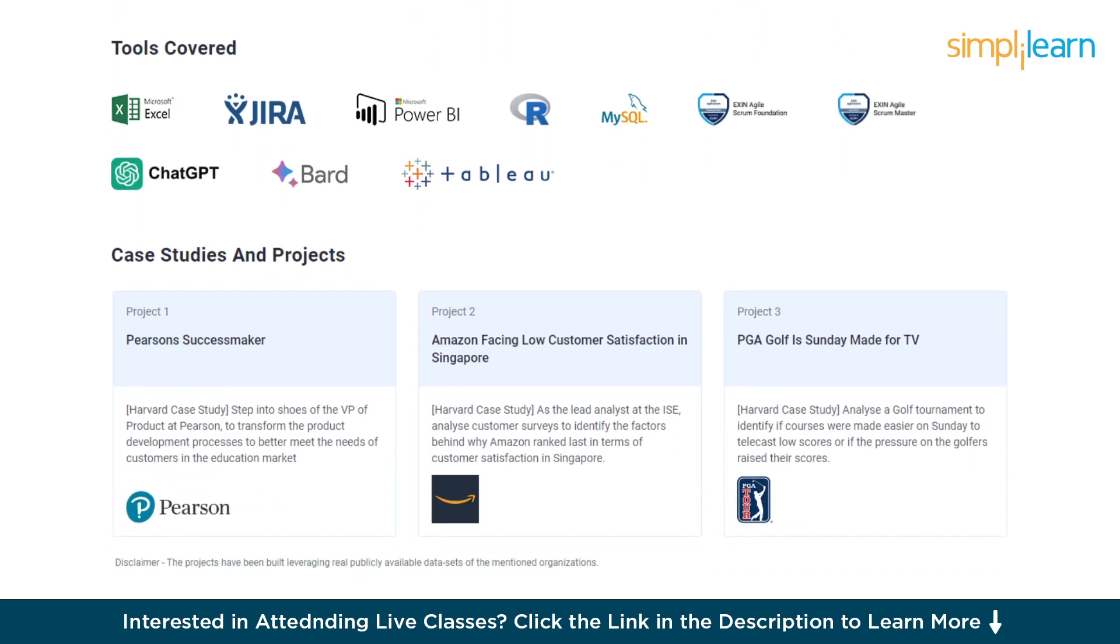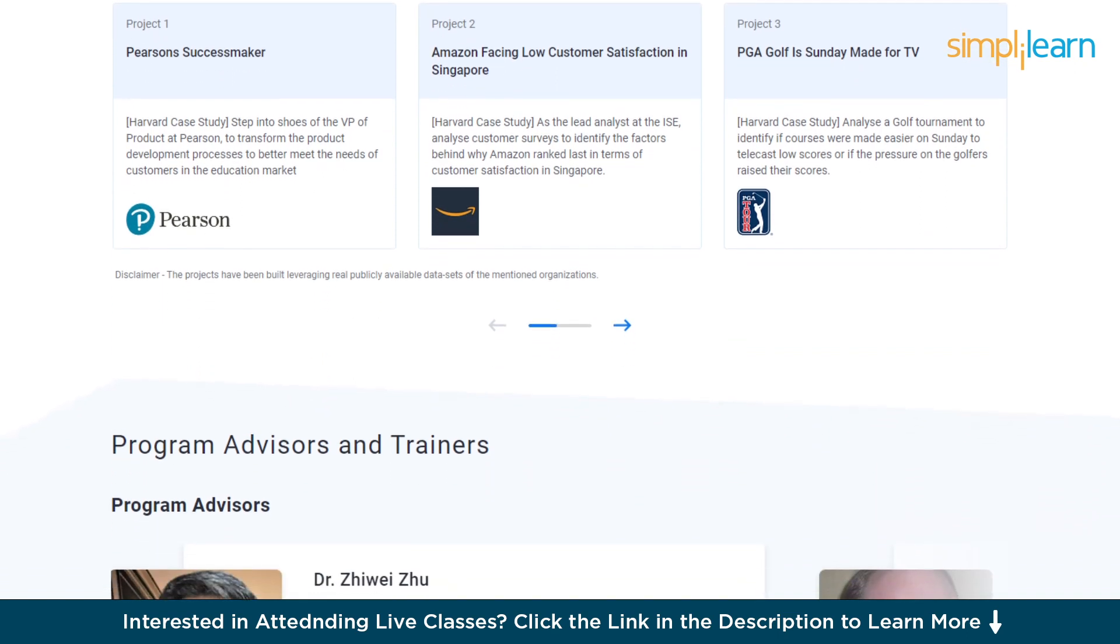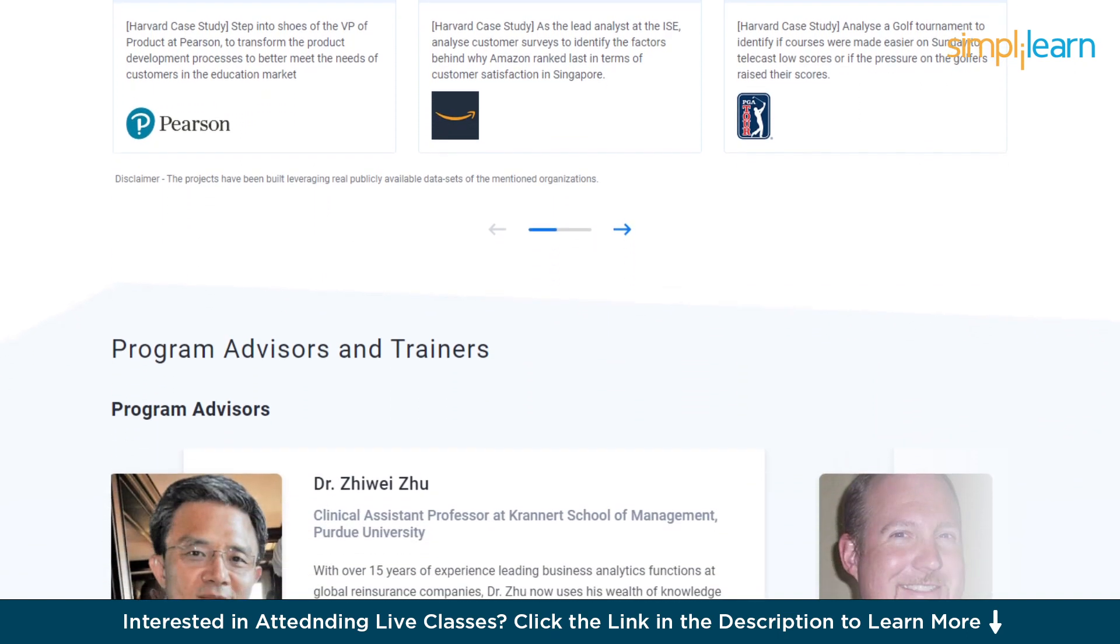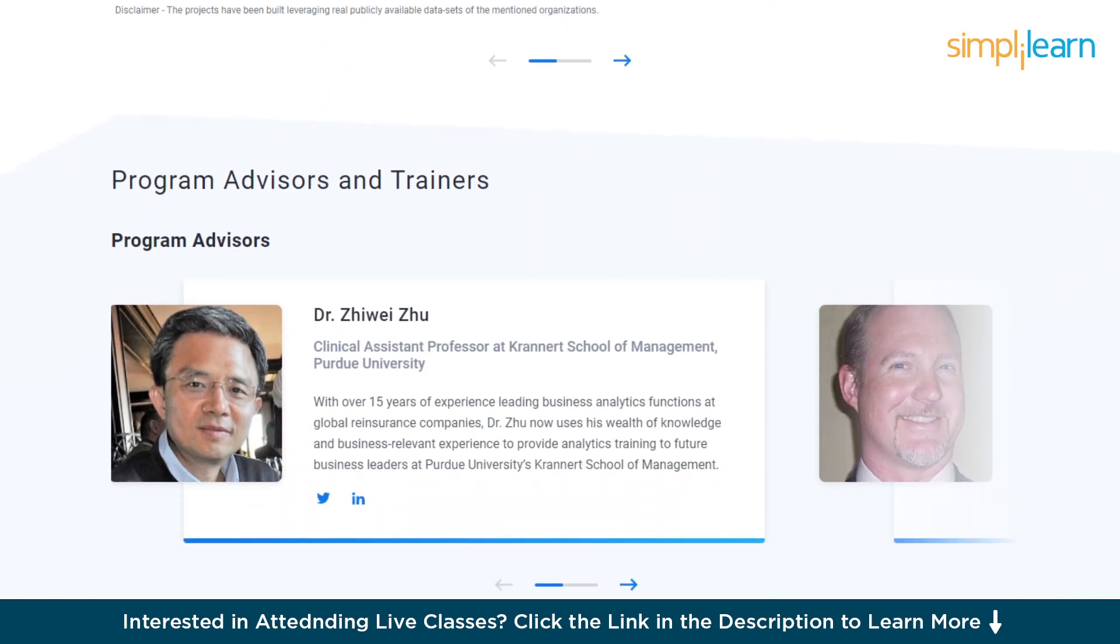Now, without further delay, let's get started with some of the common Excel errors and how to fix them. Let's get back to the Excel spreadsheet with some data on it.